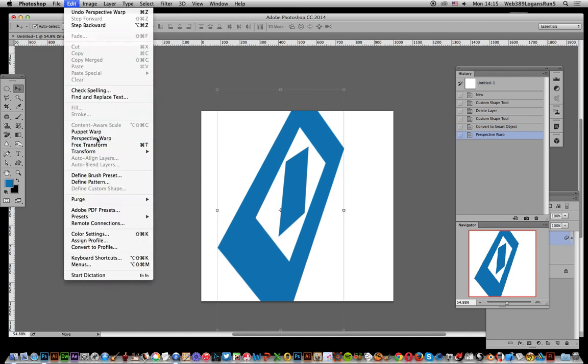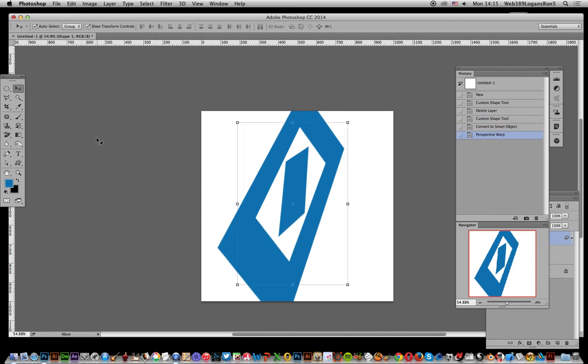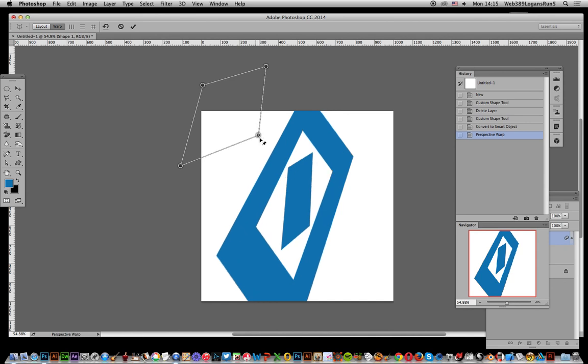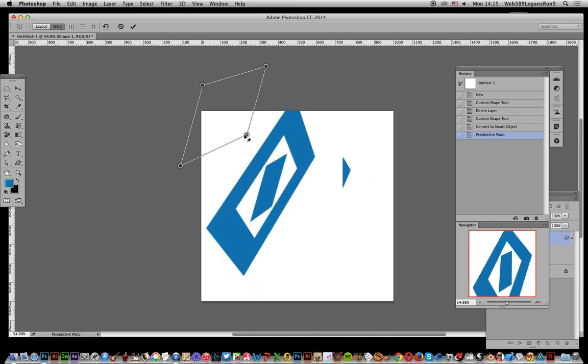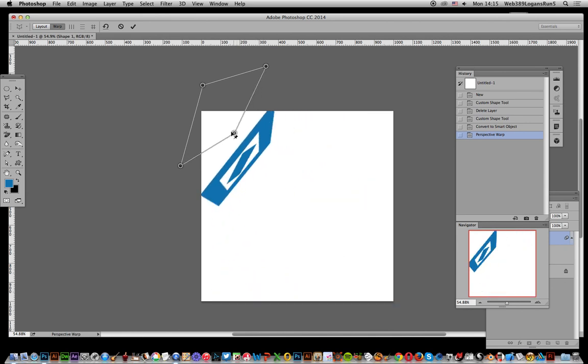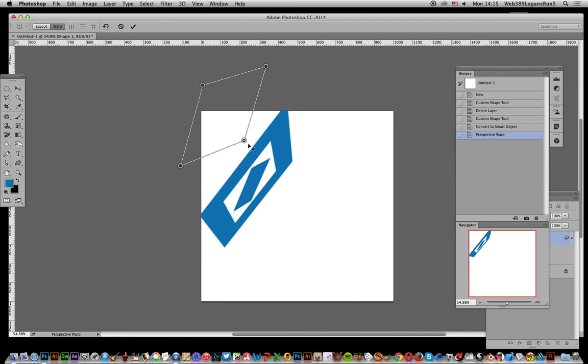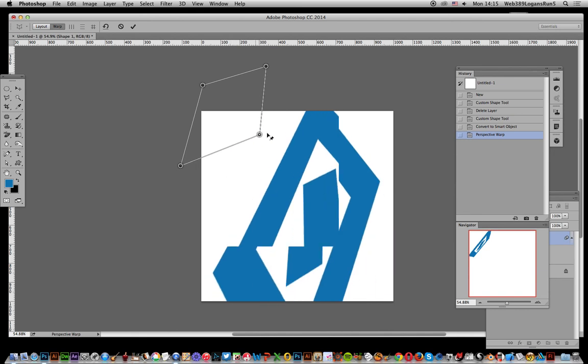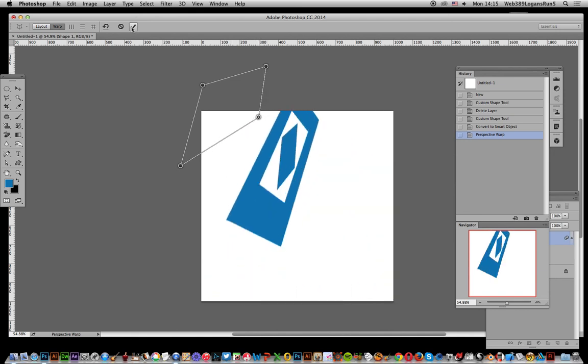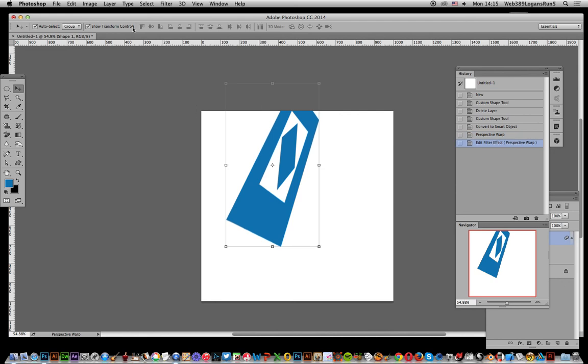You can see it's still live, still a live effect, and you can just go back and modify the design again. Click OK. Hope you found this of interest.